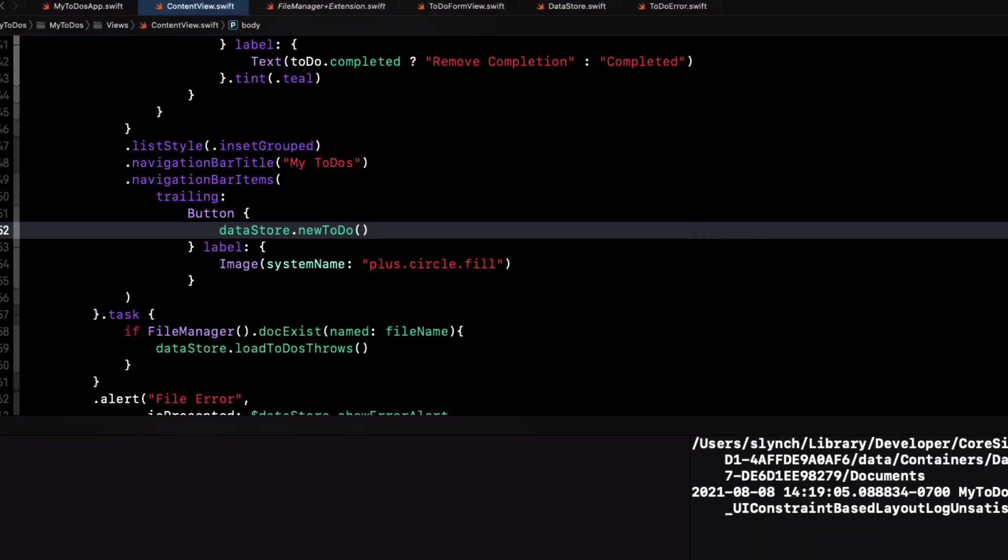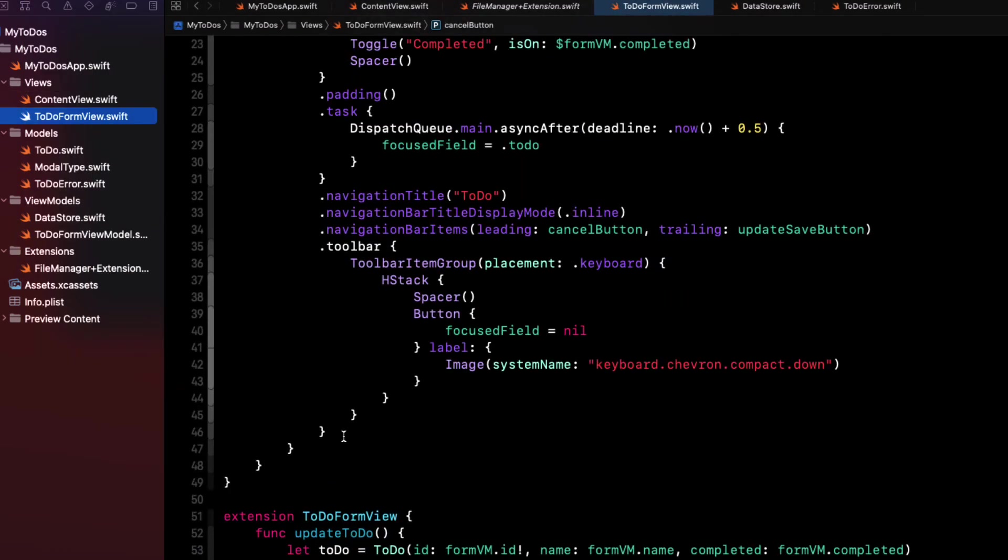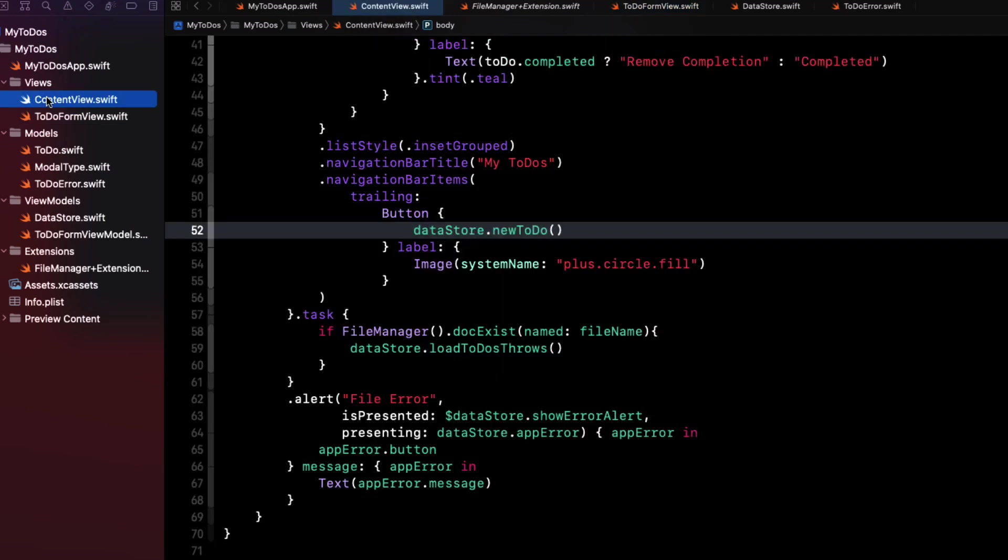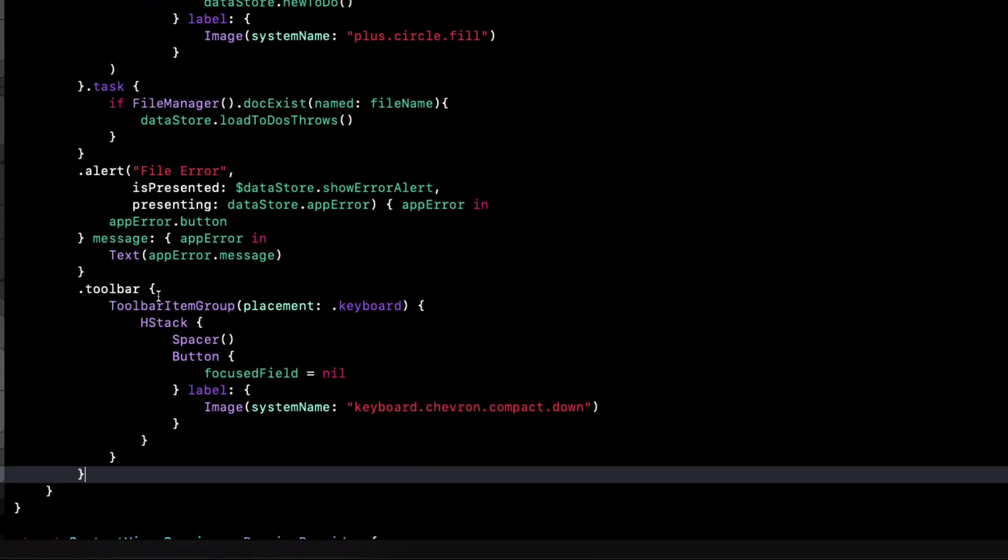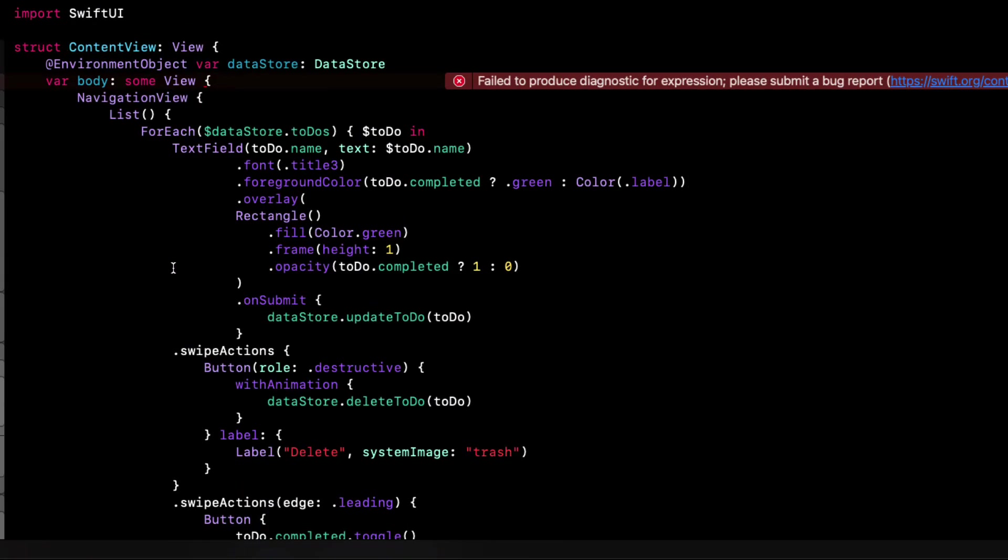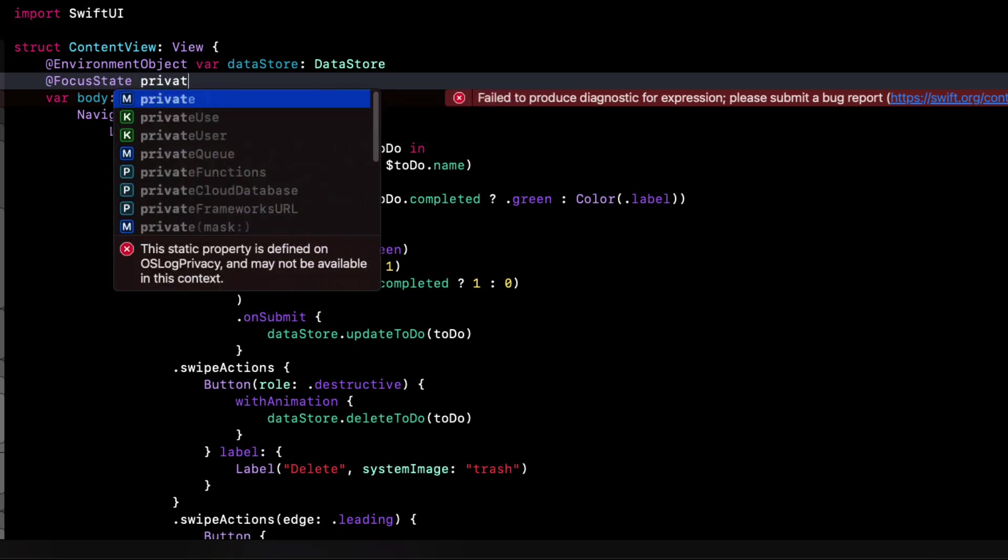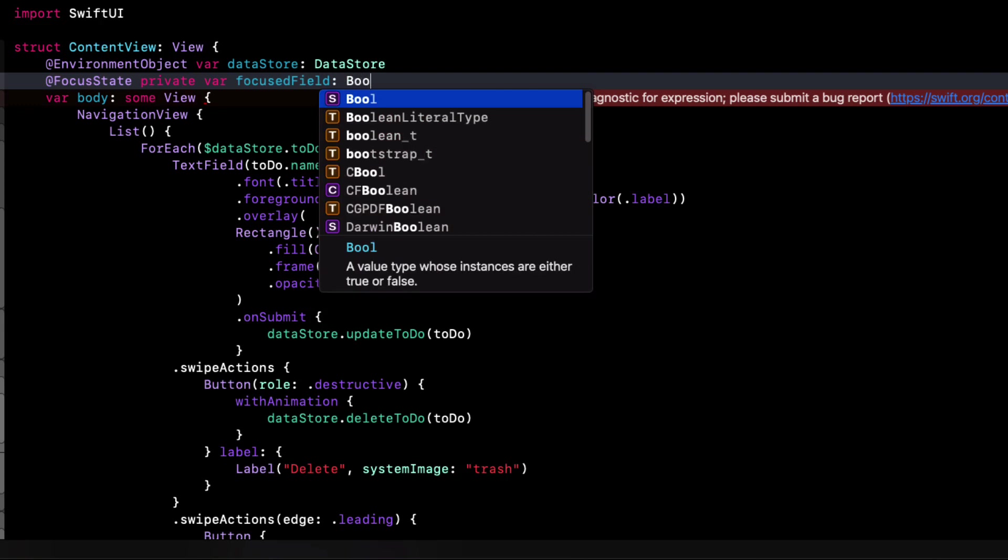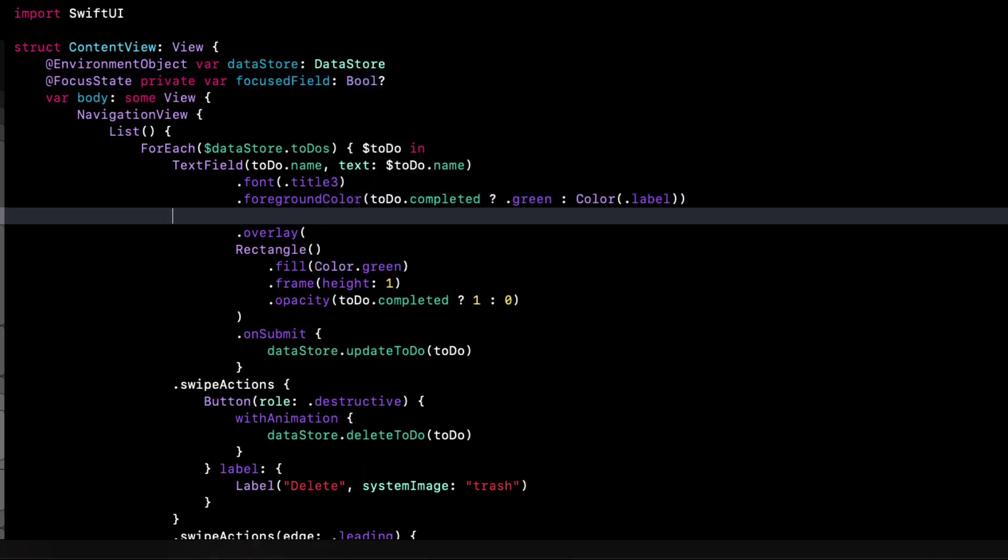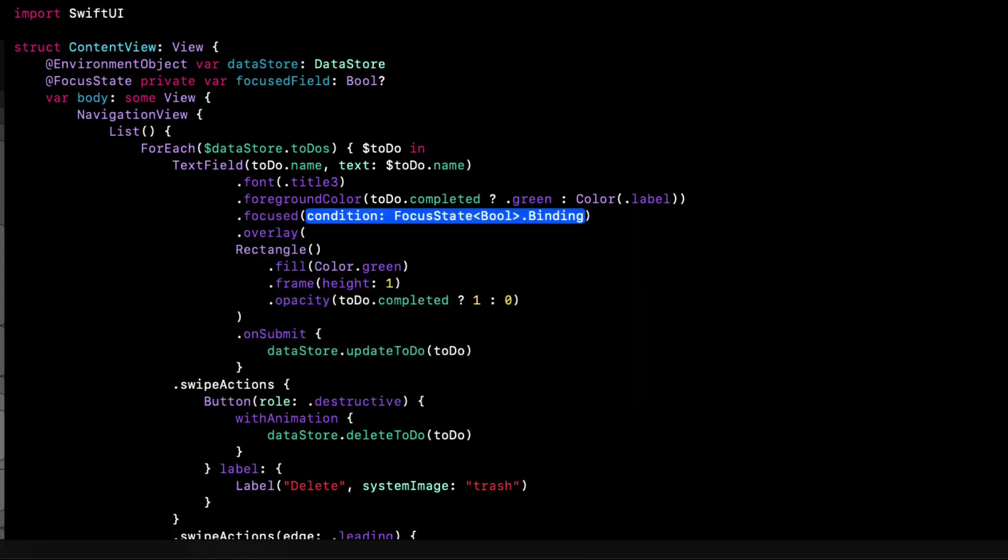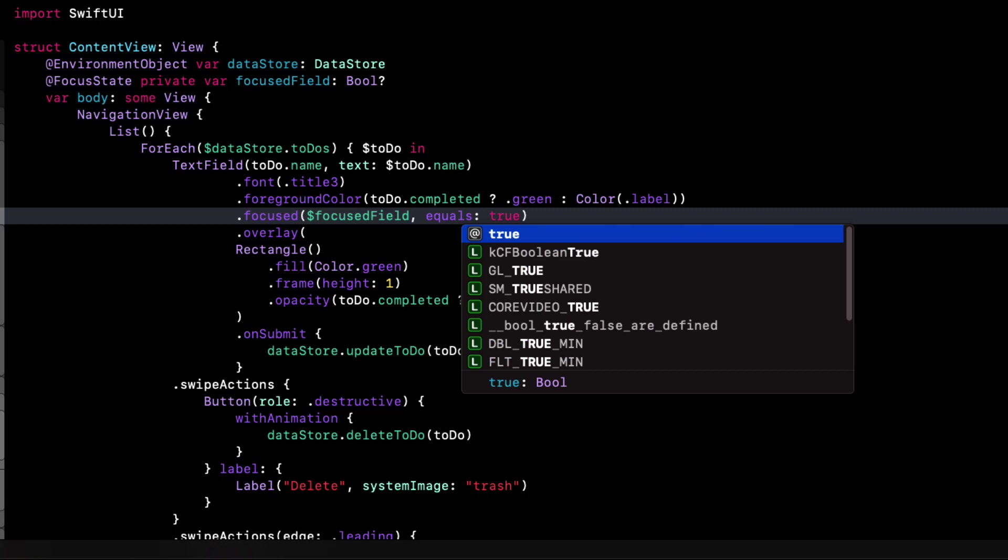Let's return to our to-do form view that we're soon going to be removing and copy our focus code from there. So first, I'll copy the toolbar modifier and paste it into our content view after the alert. Now, this will require an optional property called focus field that is declared with the focus state property wrapper, so we can set it to nil. Well, this time, I'm going to make it an optional Boolean instead of that enum. Next, we can set the focus of every one of our text fields in our for each loop to be when the focus field equals true, and we'll place that just before the overlay.